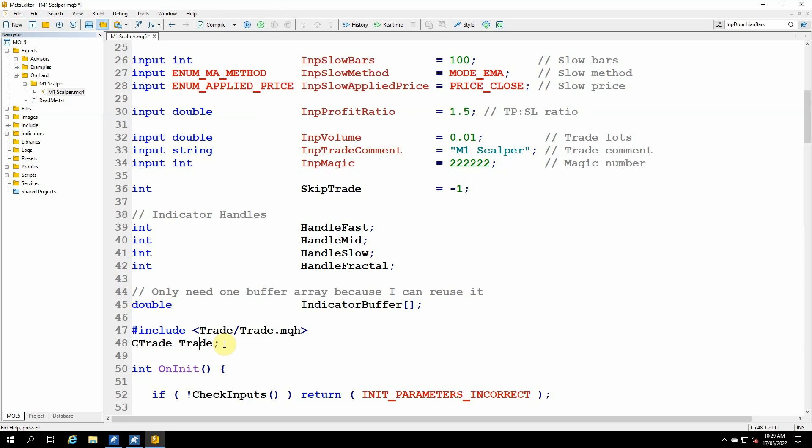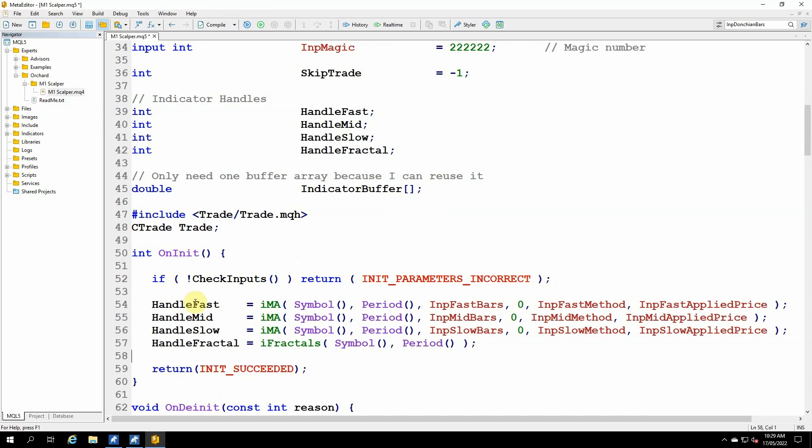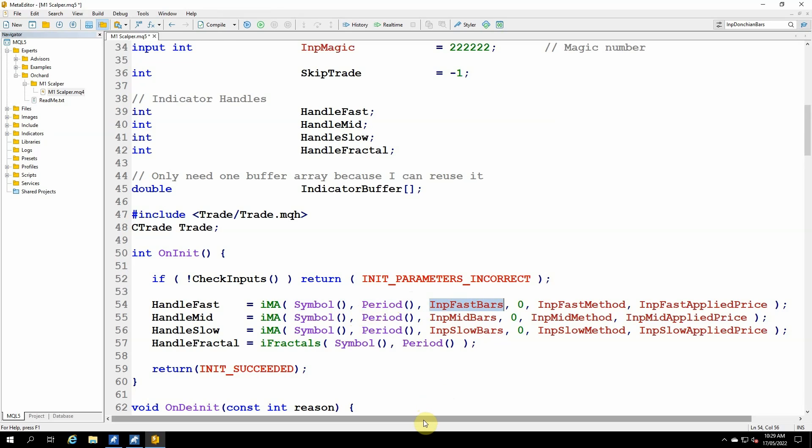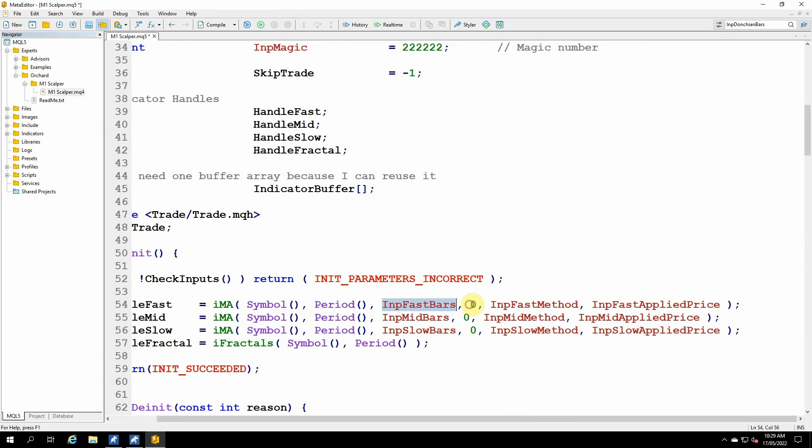Now next in the oninit function. As I said, MetaTrader 5 handles indicators differently. I have these handles for the indicators. Now I need to initialize those, and I need to do that once only in the beginning. So I'm doing this in the oninit function. Handle fast equals, and the arguments to this are very similar to the MetaTrader 4 arguments. IMA for the moving average, symbol with brackets gives me the chart symbol, the chart period, fast bars, the number of moving average bars, shift, which is zero, method, and applied price.